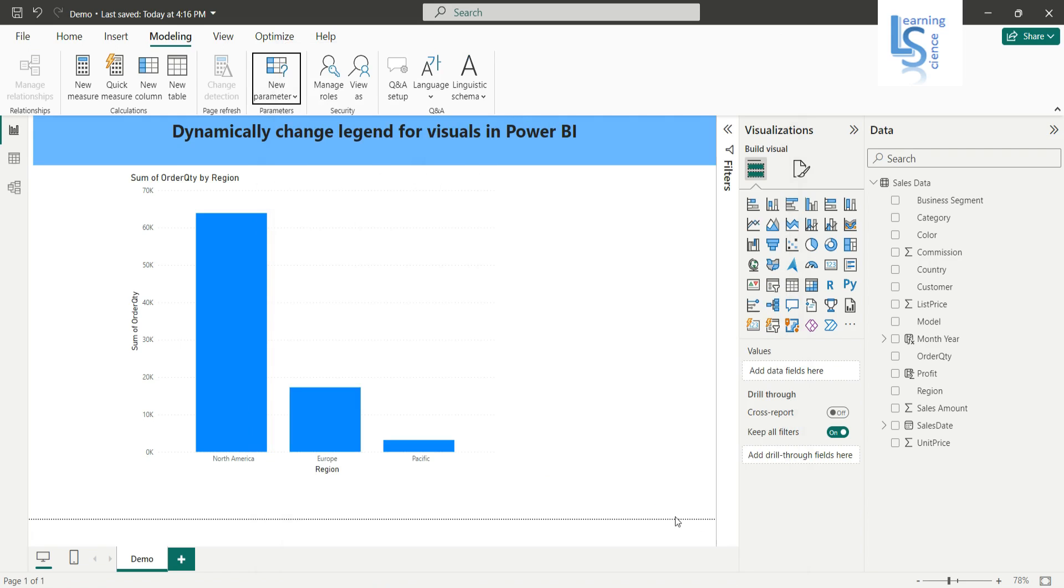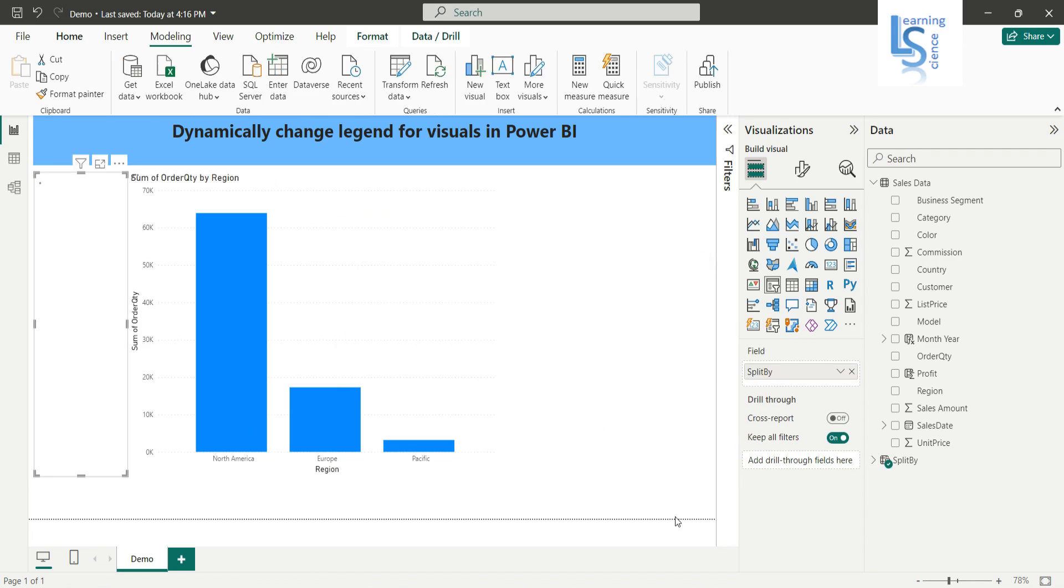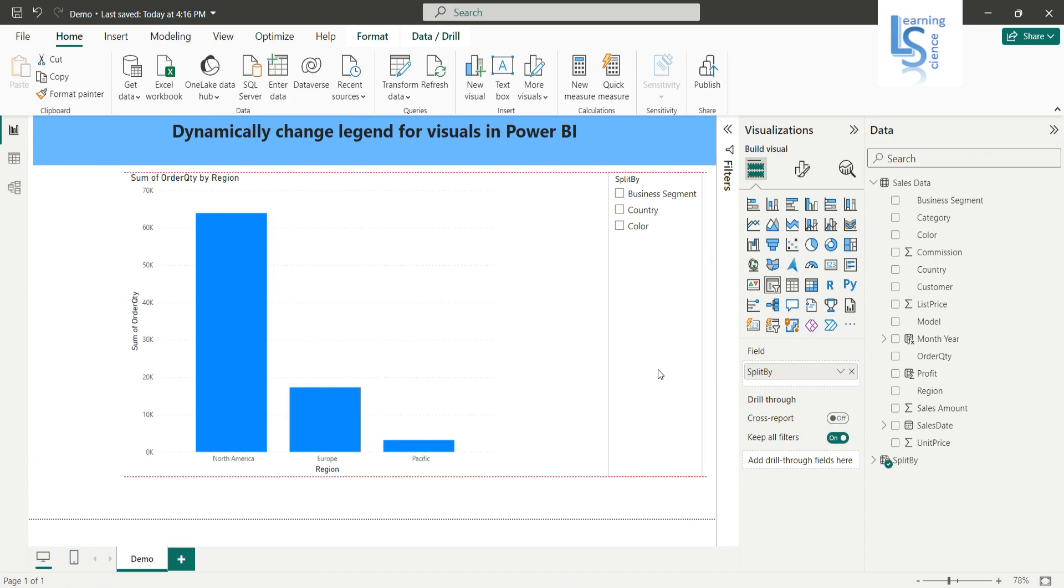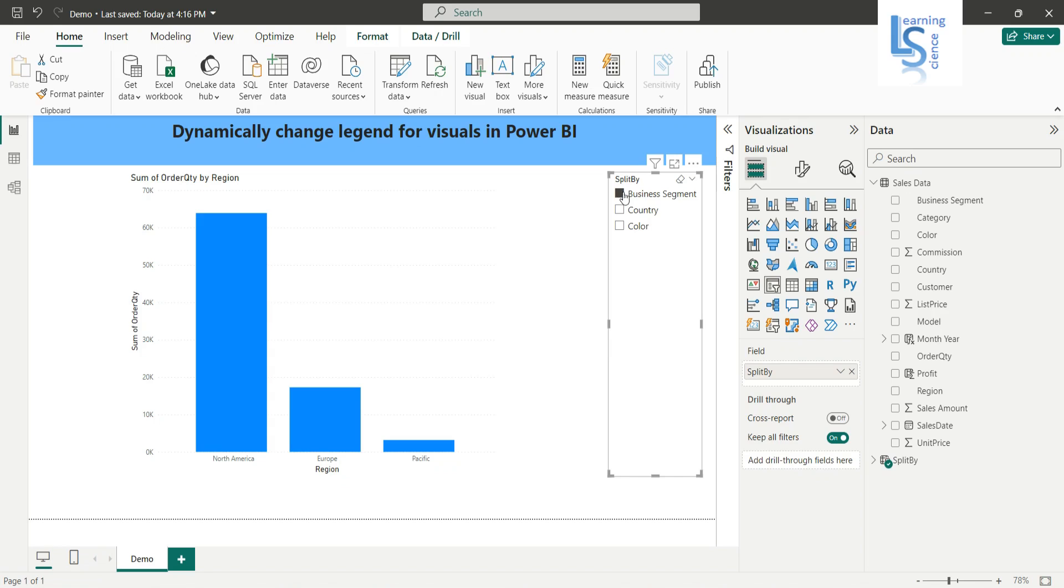So as we can see, the slicer is added with all these three parameters. Currently it is not working; we have to make some changes. And here you will also notice that in your data model, one new table is added: 'Split By.'